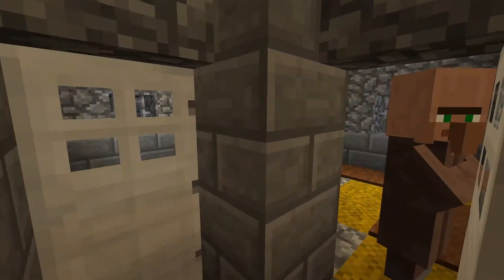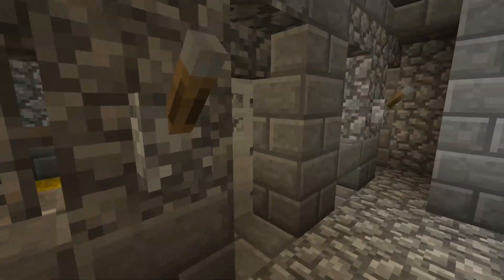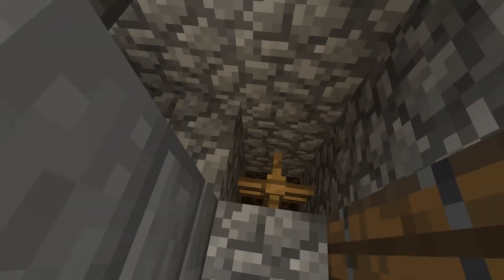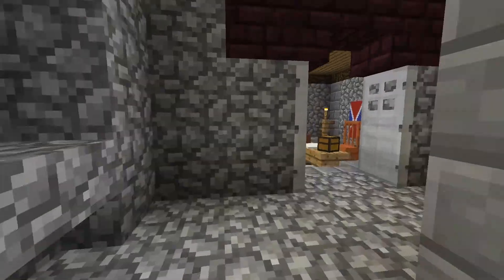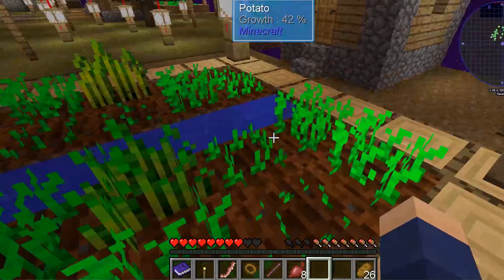That's why here at Apex we've created the modpack creation add-on. This allows you to just send us the mods and have our team of professionals create the modpack for you and install it server-side. We're going to be breaking down how you can get the add-on and how to use it.